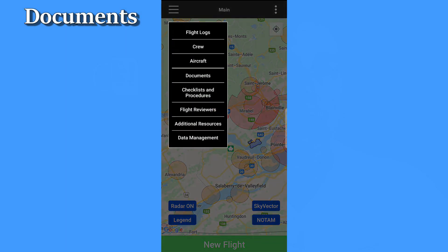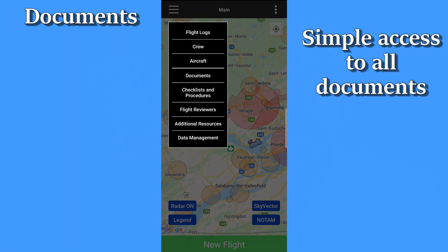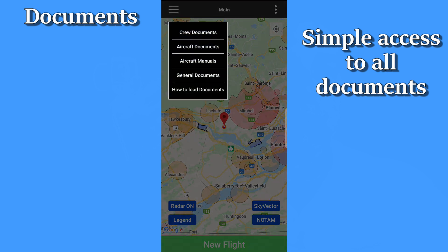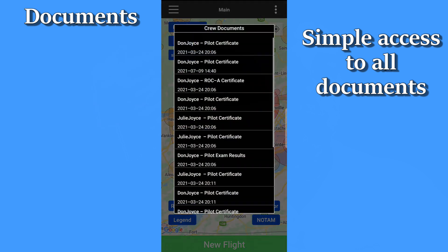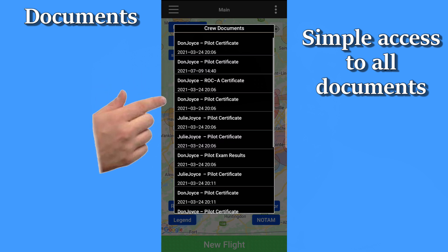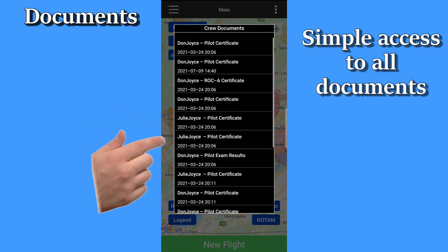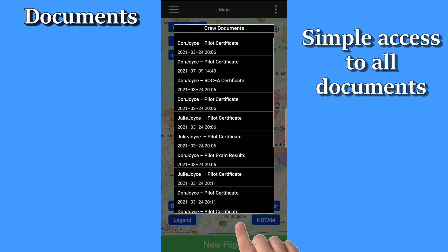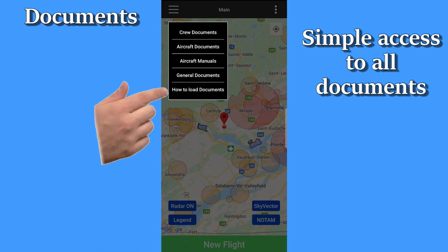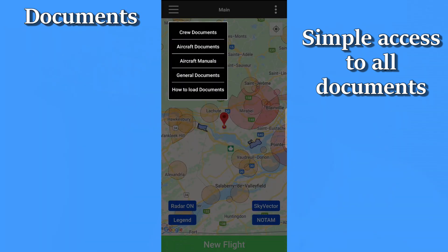Our last topic is documents. You can view documents directly from the crew or aircraft records, but we also have a document entry on the hamburger menu itself. This menu item gives you one centralized spot to review any and all documents you've loaded into the app. It's kind of handy. And we also give you a link to the video explaining how to do it, just in case you've forgotten.